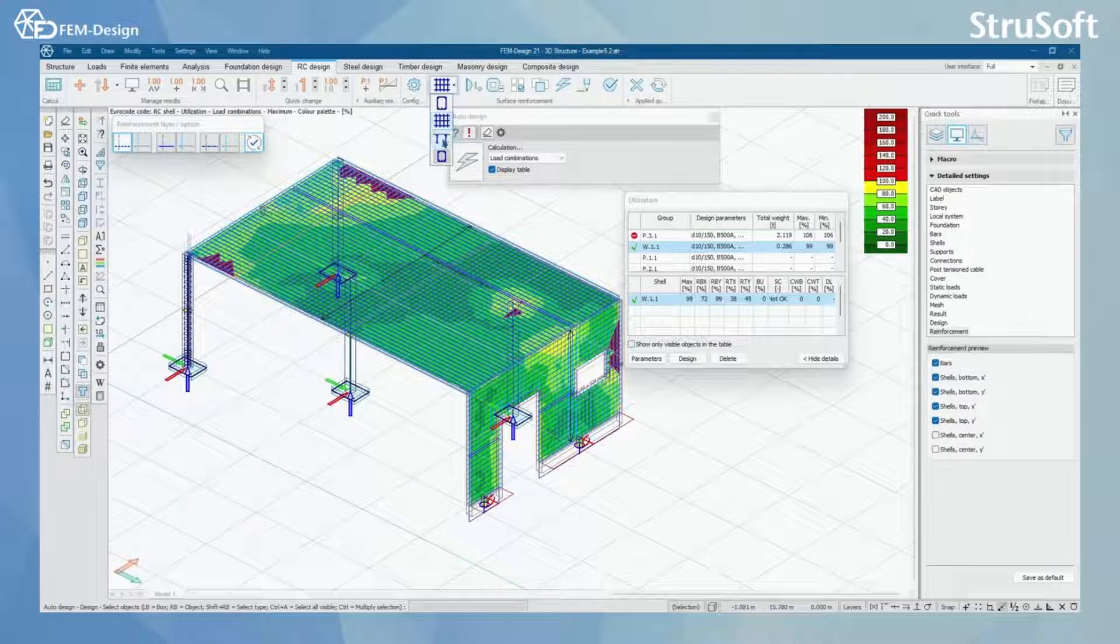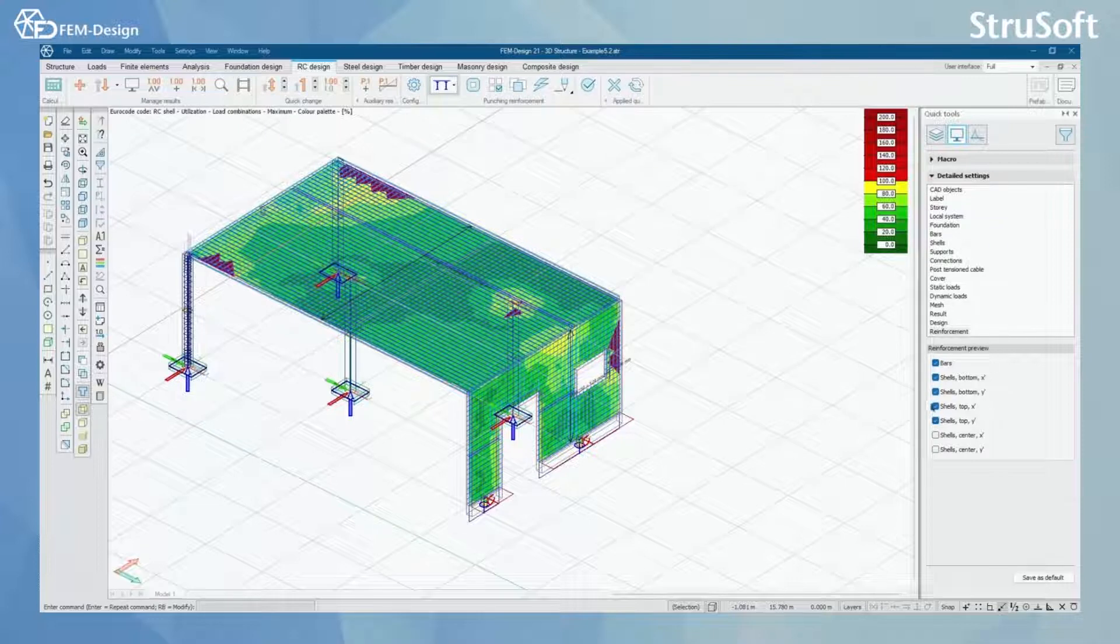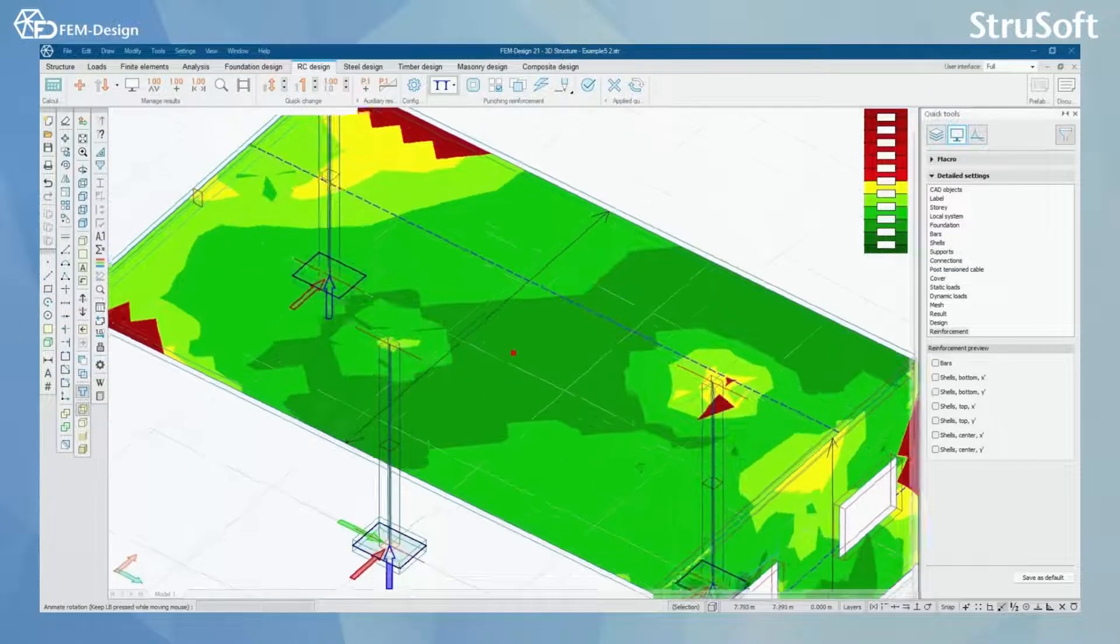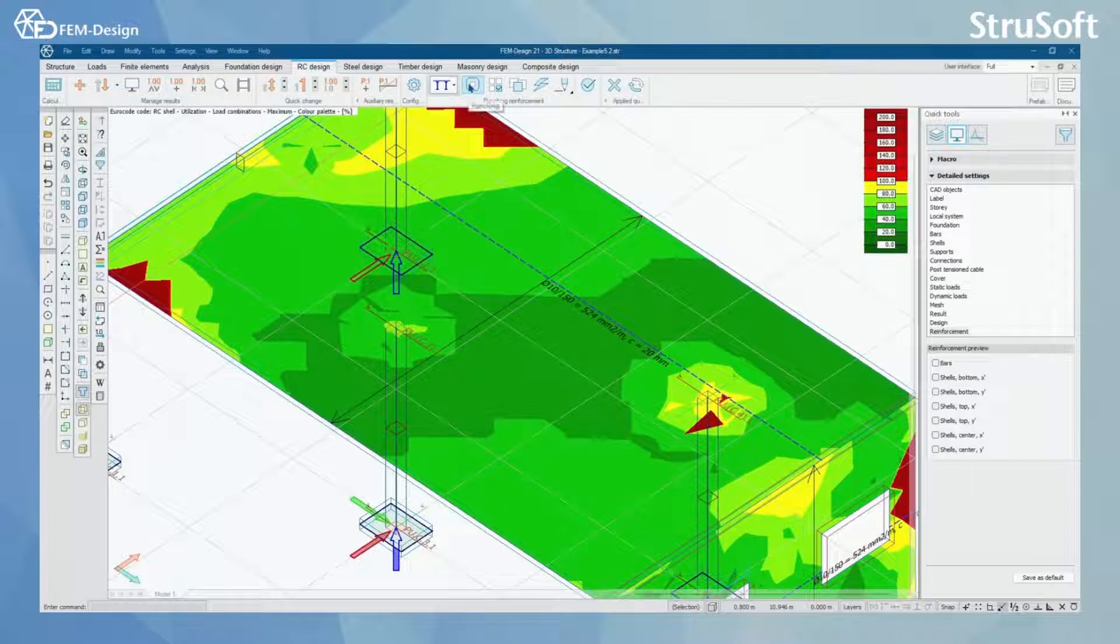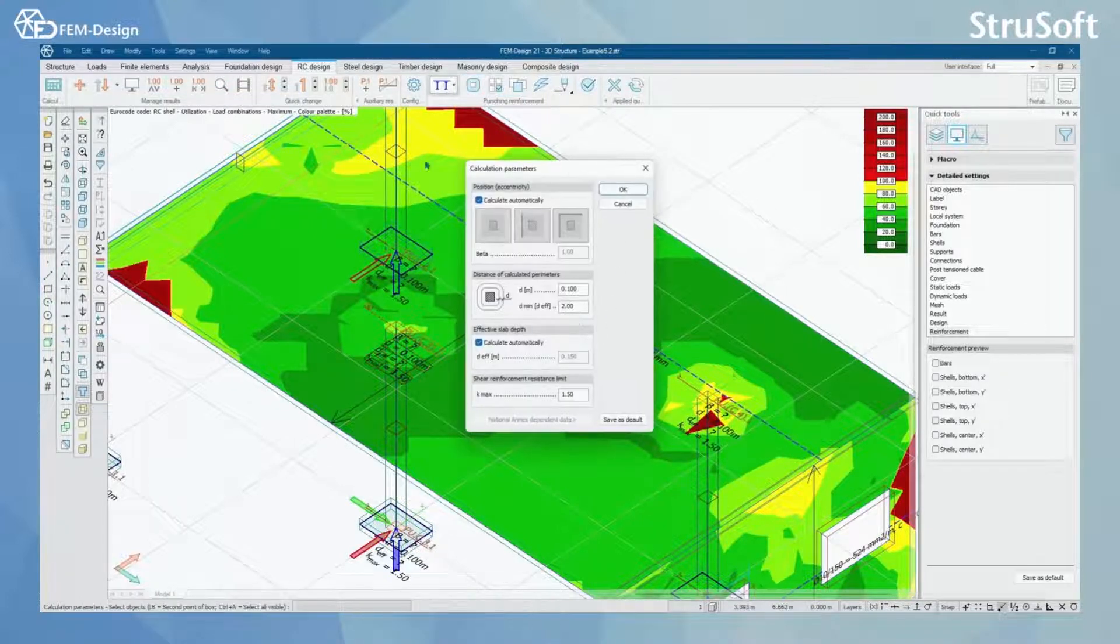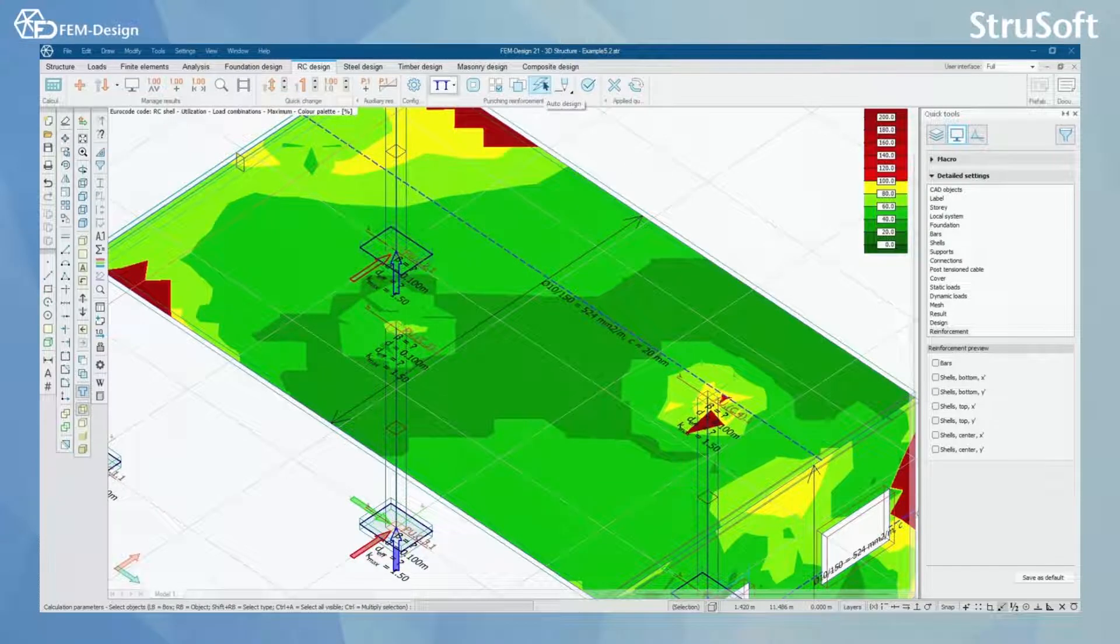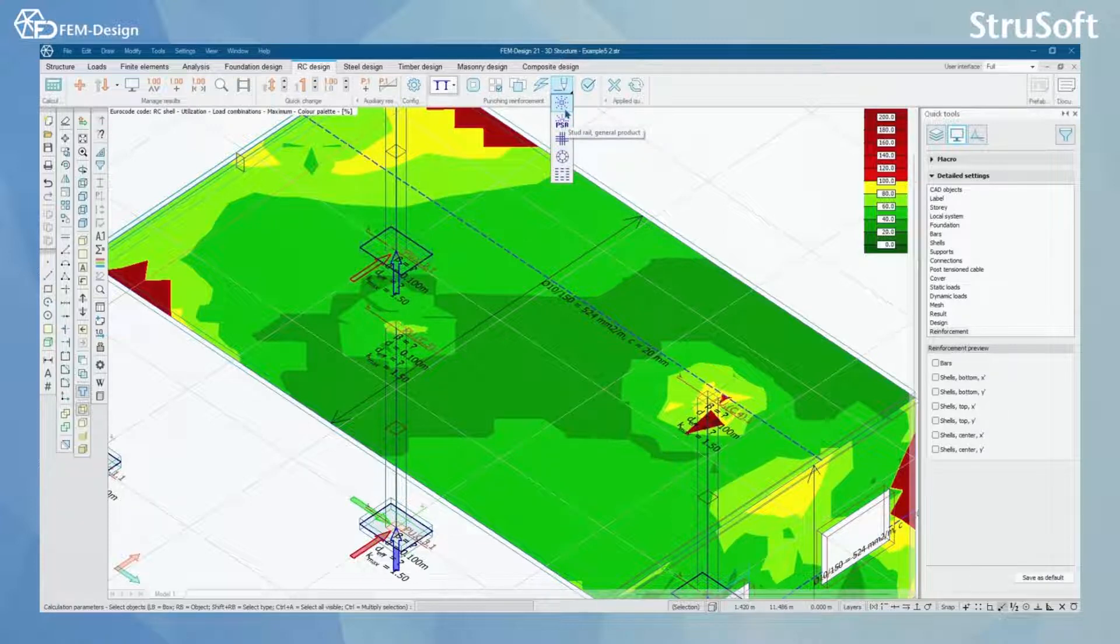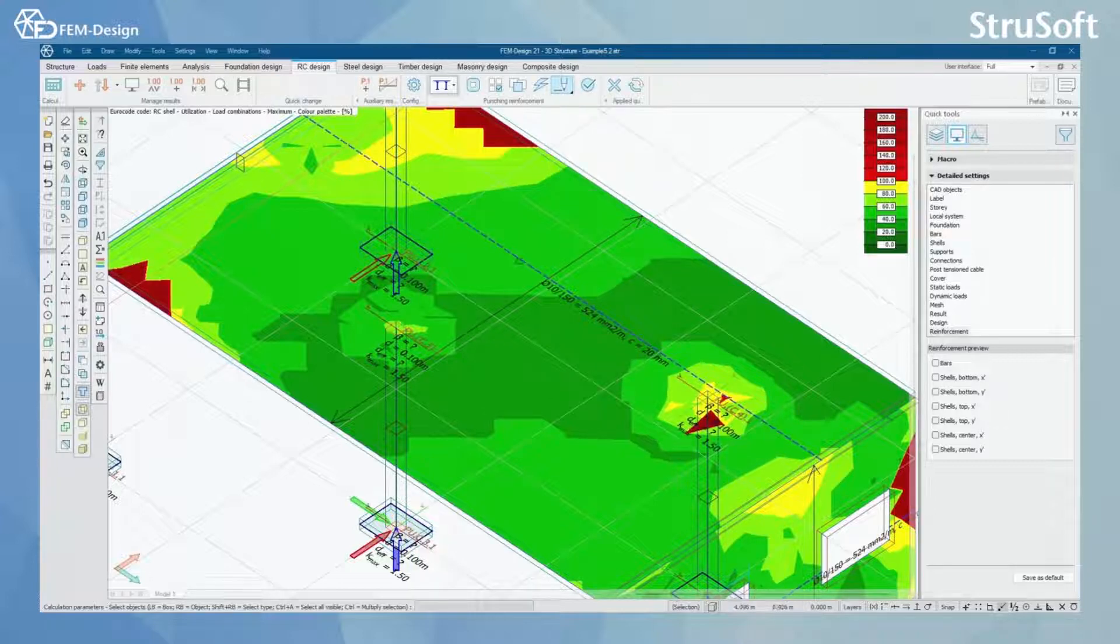Let's go on, and next we have punching reinforcement here. For simplicity, I just put these off and we have the punching regions here at top of these columns. What we can do once again, we can set up the calculation parameters for punching and we can use auto design or manual design. Here we actually have general products for stud rail, we have Pecos PSP products, and we have bended bars, stirrups and stirrups open.